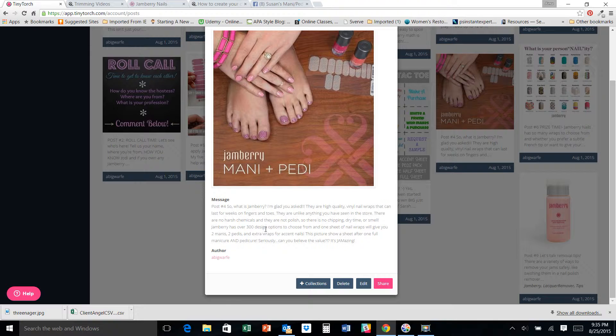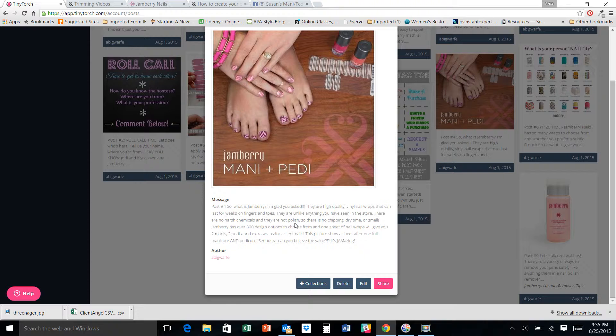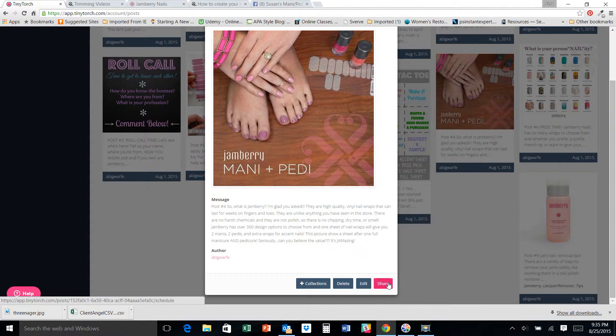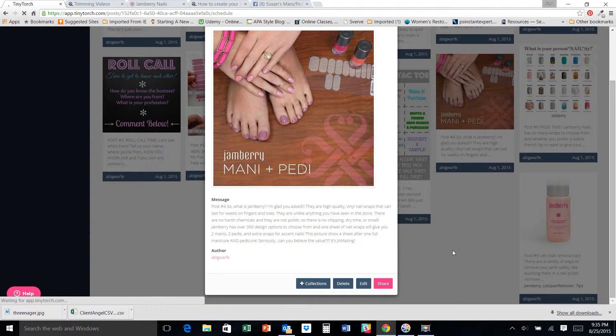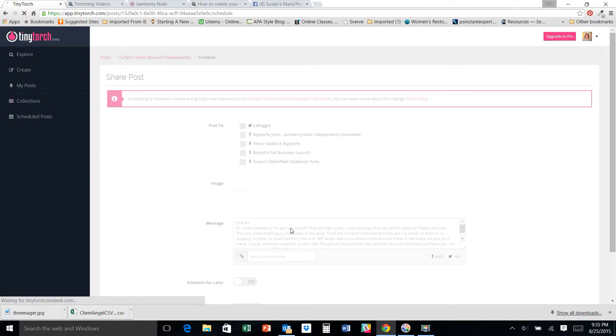So just make sure that there's nothing. I don't have anything specific about my hostess or anything. A lot of my posts will actually say, how do you know Jodi or how do you know Brandy, shop now at this site. And if it's one of my consultants that I'm doing a launch for, obviously their website will be in there.